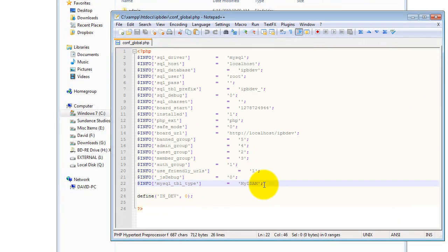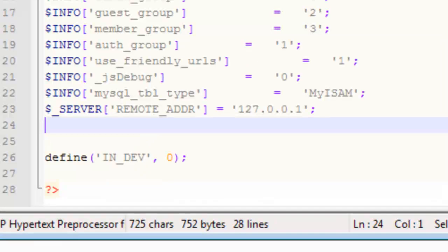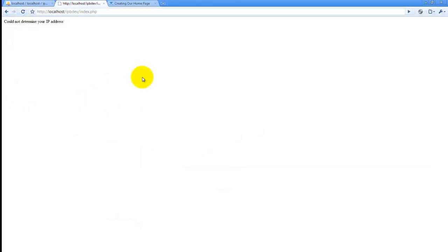Open it up into a text editor and just stick this line of text at the very bottom, the server remote address, and we're just going to assign it the IP address of the localhost machine to let IPB know that's where it's being installed and there's no web access to it. And there you have it, it's your test install.